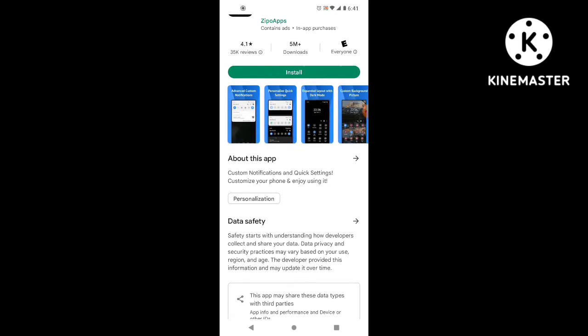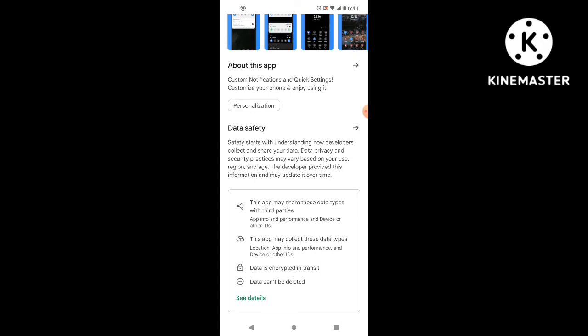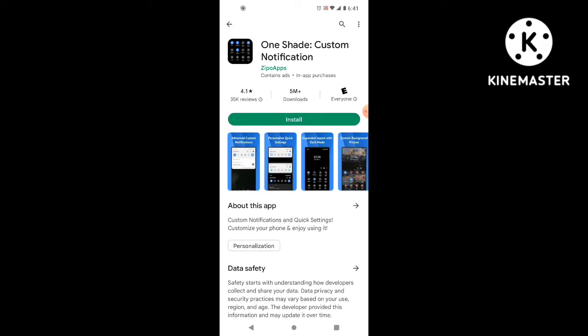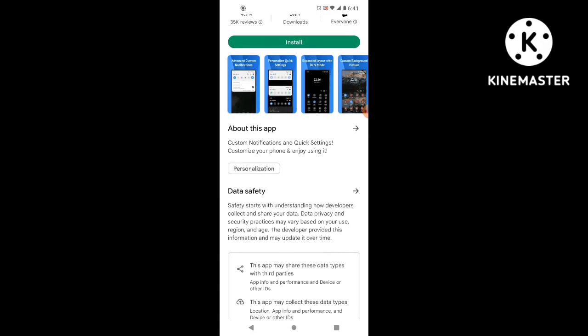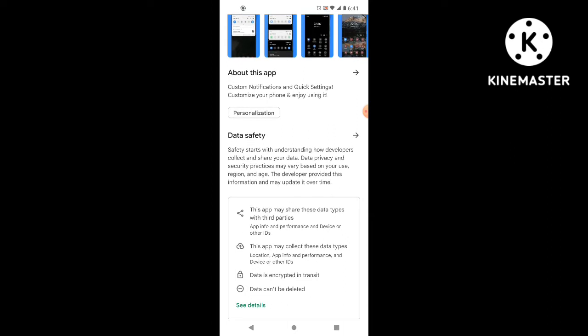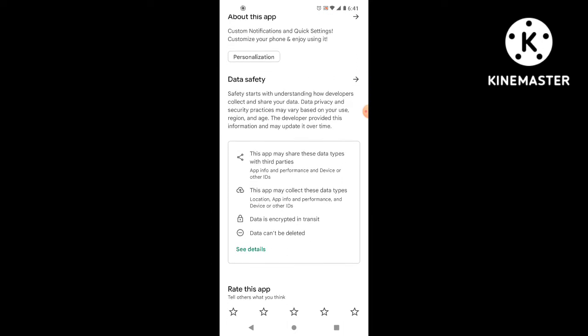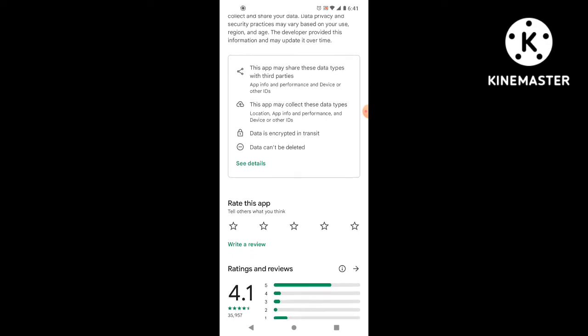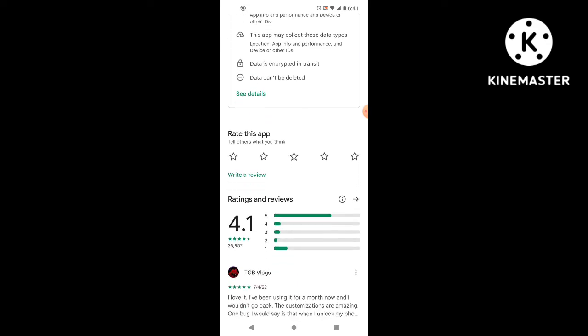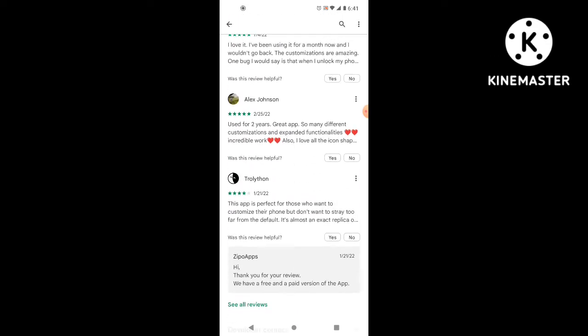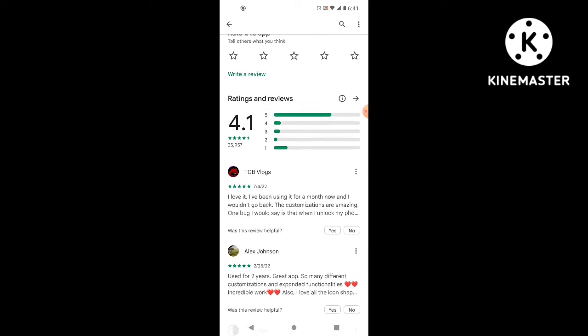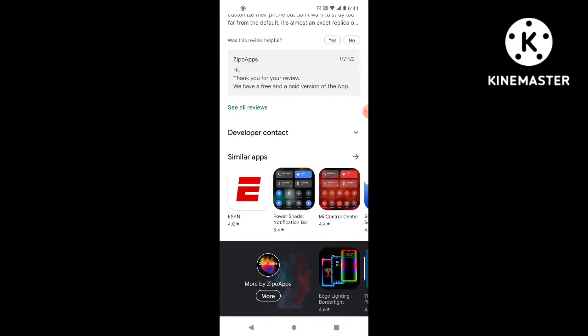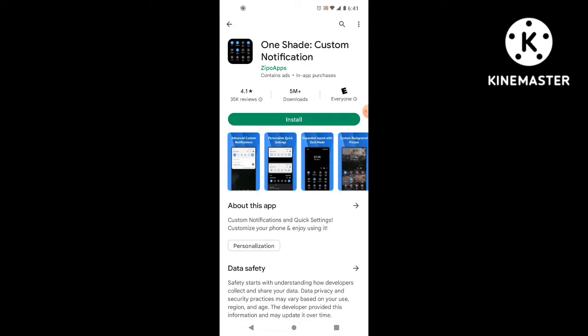And as we go down here, you can see this contains ads and in-app purchase, custom quick settings, enjoy, safety. Down here it says that it collects data. So definitely read this over, but you can see that it got a lot of good reviews here. So that's the reason why I tried it.